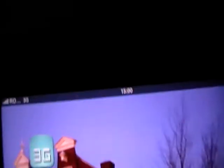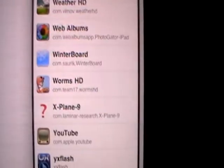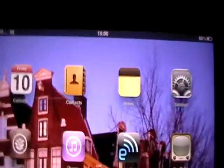As you can see, 3G Unrestrictor. Edit, add, search for the YouTube app. YouTube has been added. Hit done. Let's go back to YouTube.